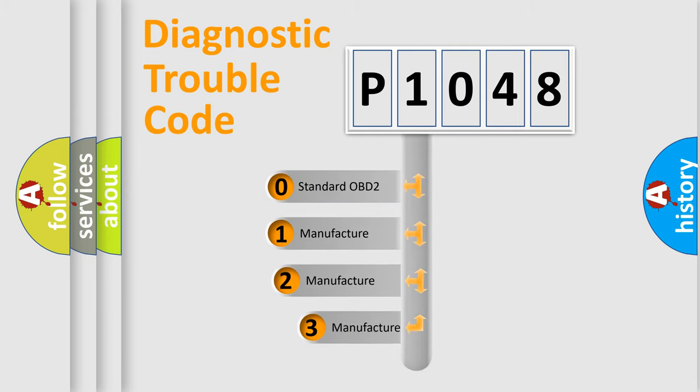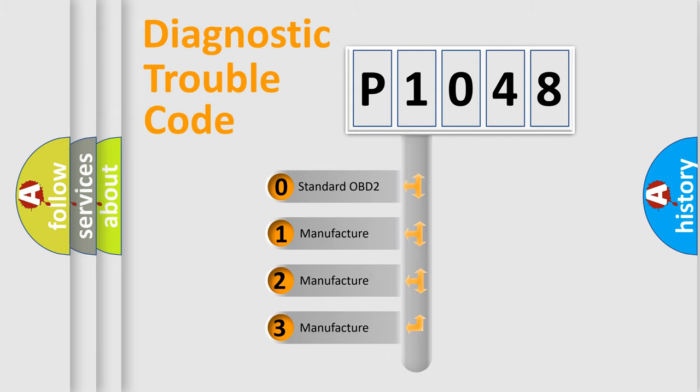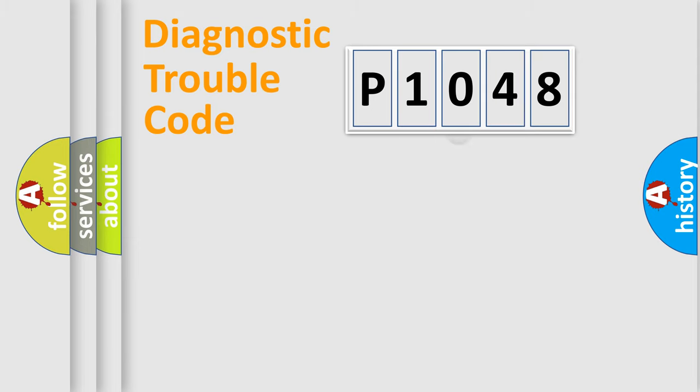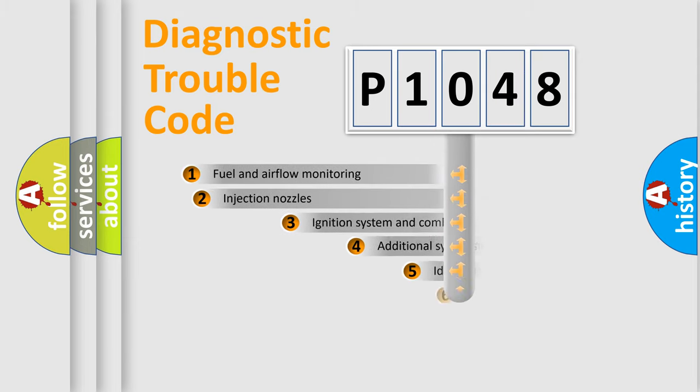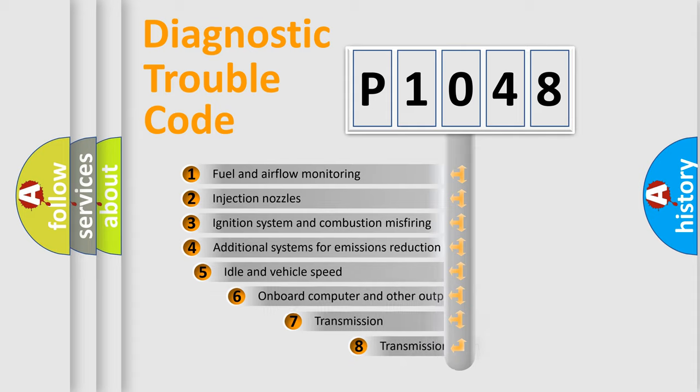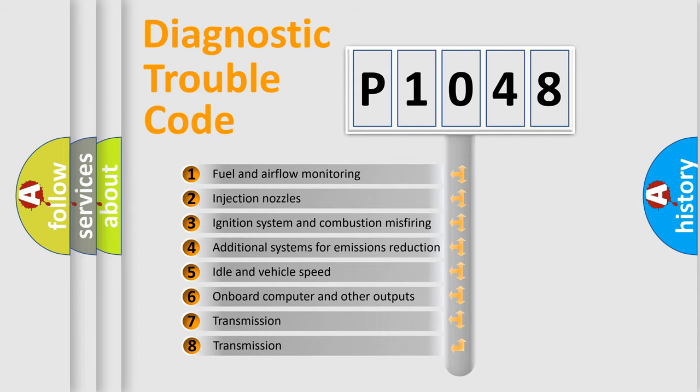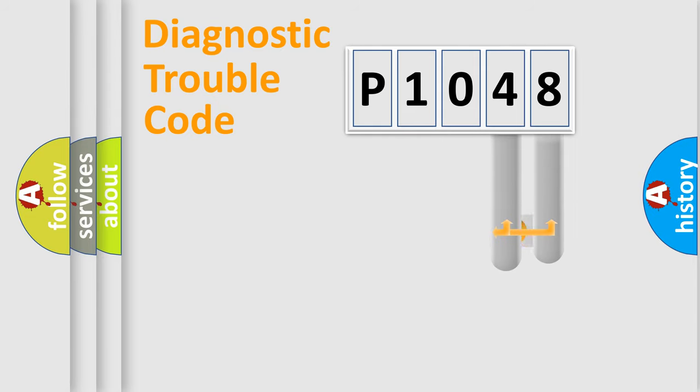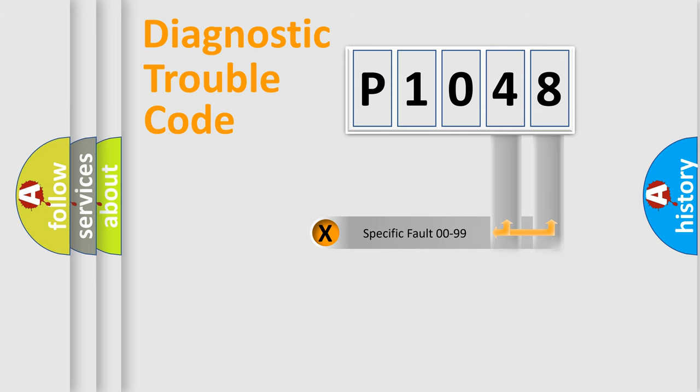If the second character is expressed as zero, it is a standardized error. In the case of numbers 1, 2, or 3, it is a more manufacturer-specific expression of the car-specific error. The third character specifies a subset of errors. The distribution shown is valid only for the standardized DTC code. Only the last two characters define the specific fault of the group.